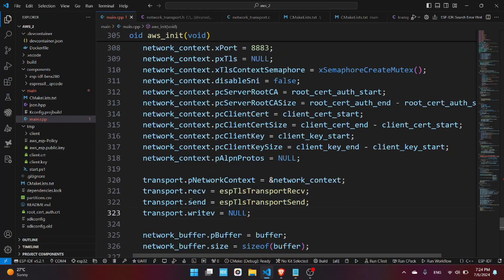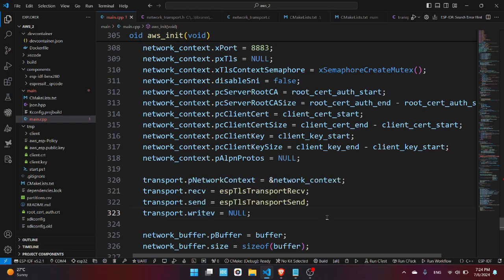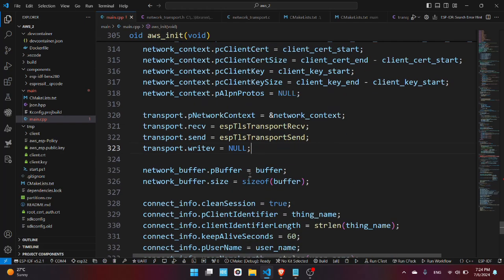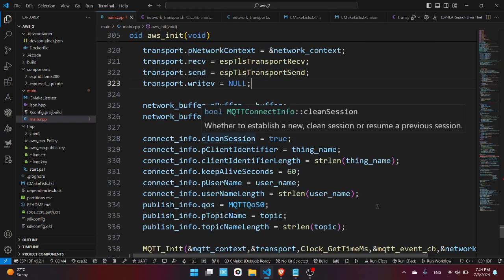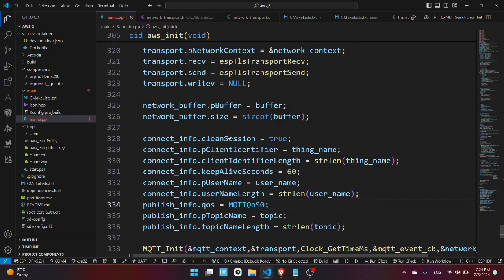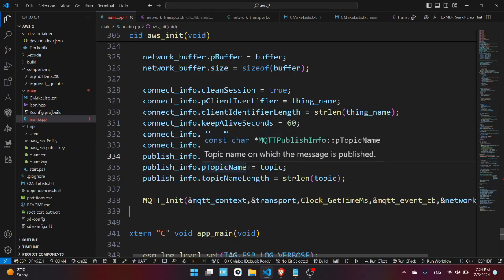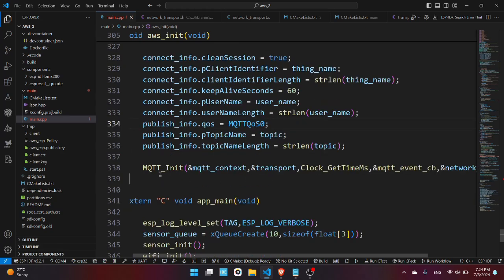Here related to transport we're just taking here related to receive and send, these are just a pointer to some functions from ESP-IDF for sending and receiving data via MQTT. Here we have the buffer used and here related to MQTT whether this is a clean session, yes, a client identifier, thing name, and so on. Here we're using MQTT quality of service zero, meaning that the ESP32 will not wait for an acknowledgement. Here we initialize the MQTT.